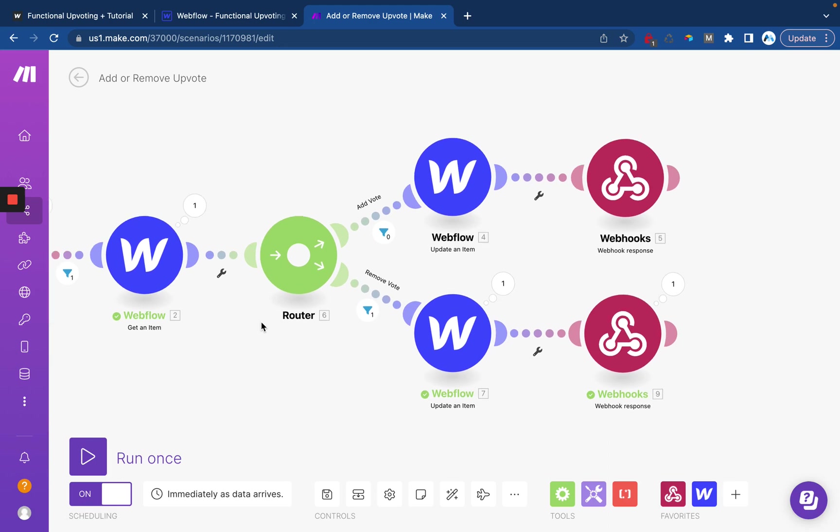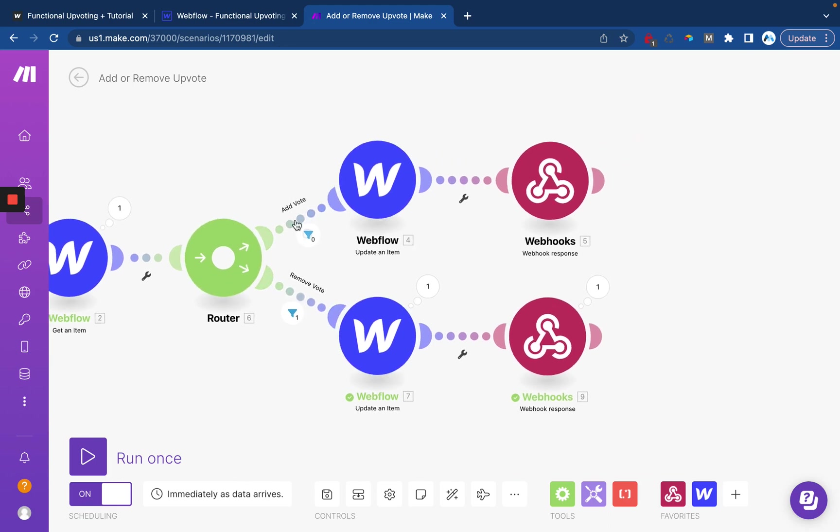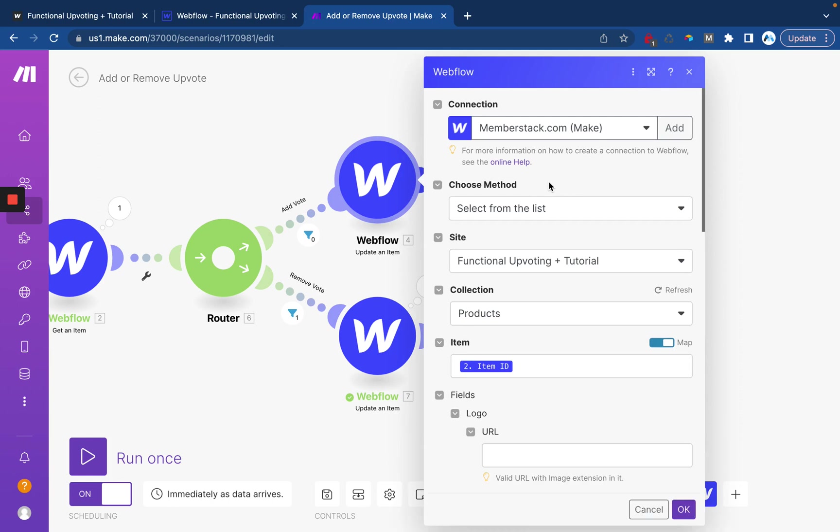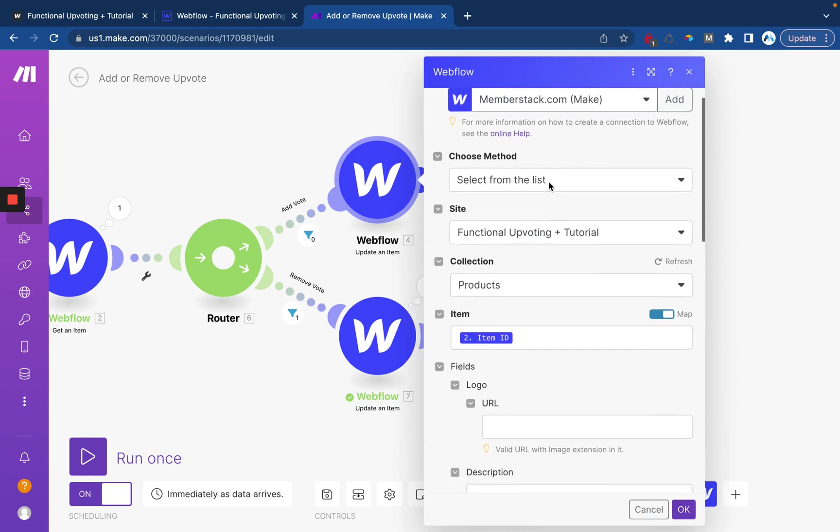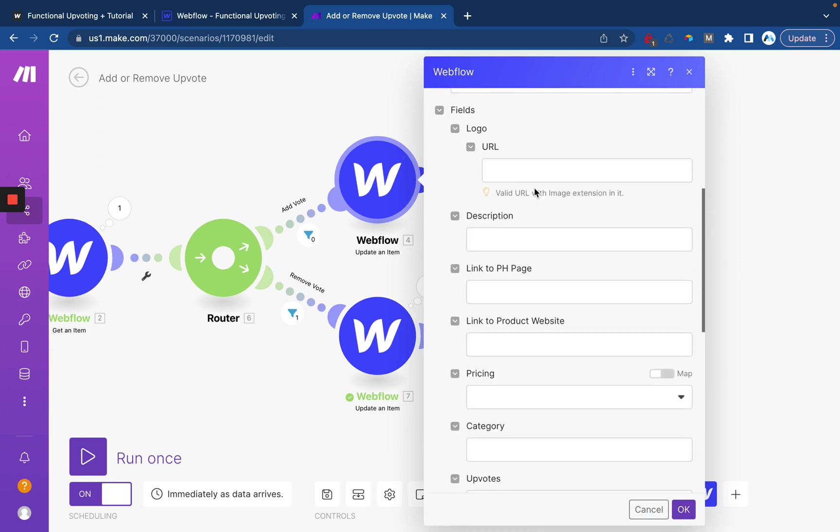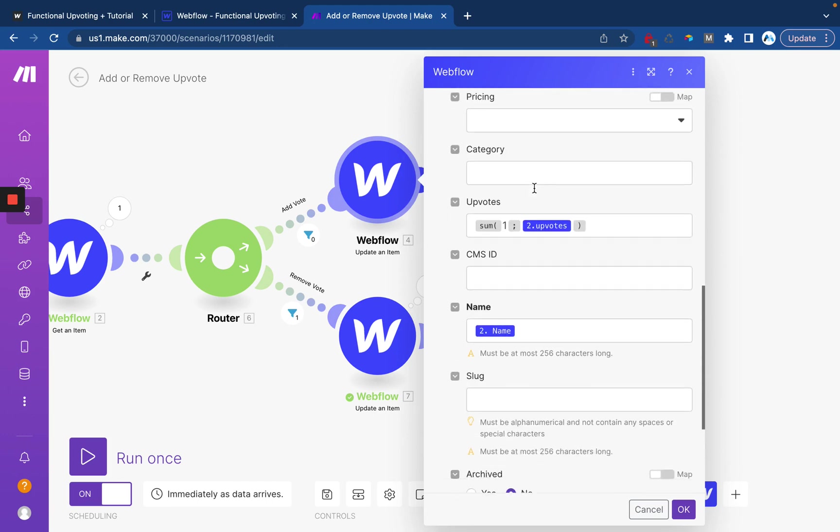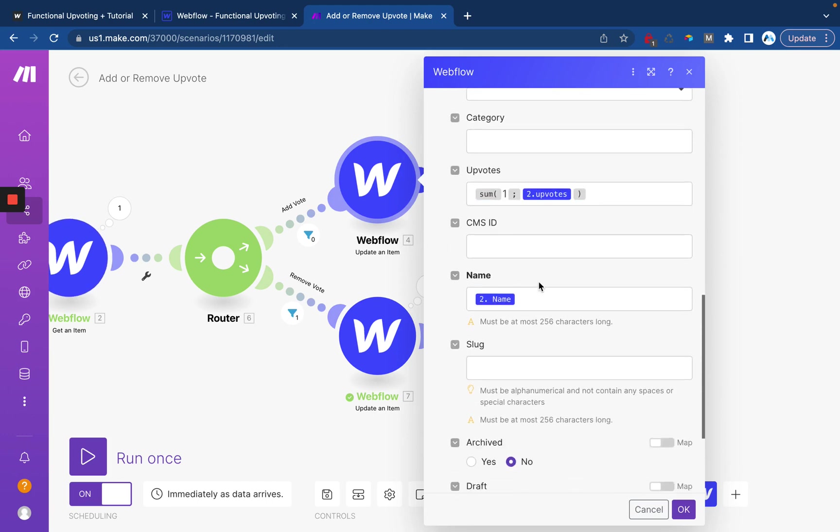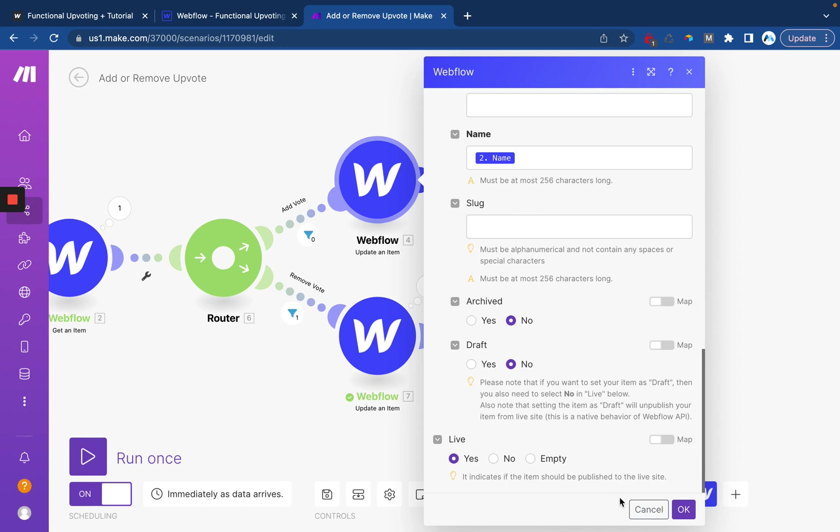Then we'll want to set up a bit of routing to add or remove the vote. And as long as you're using the code that I provided, then this will all work automatically. We will once again use the CMS item ID to find it and then we're going to add one upvote and submit this as live.